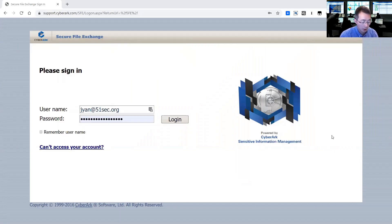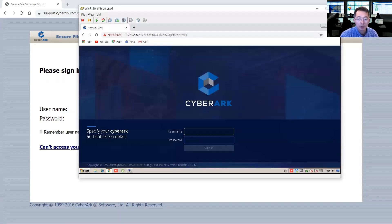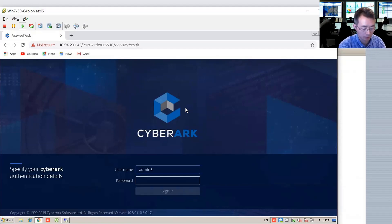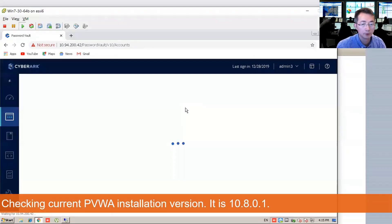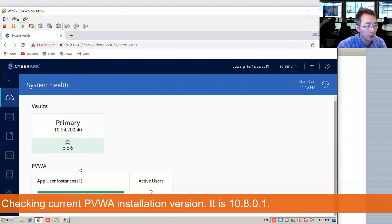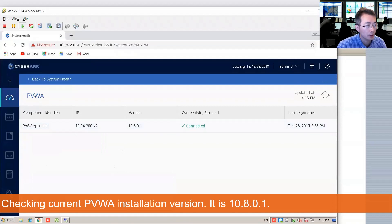Currently I have PVWA installed on my virtual machine with version 10.8.0.1. Log in and take a look. You can check from system health and check the component PVWA. You will see the version 10.8.0.1.